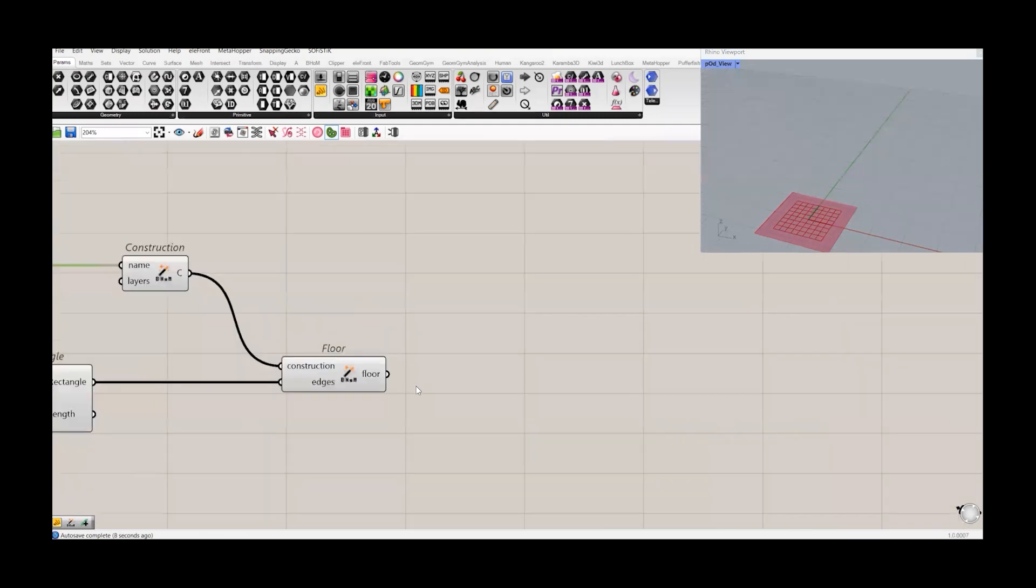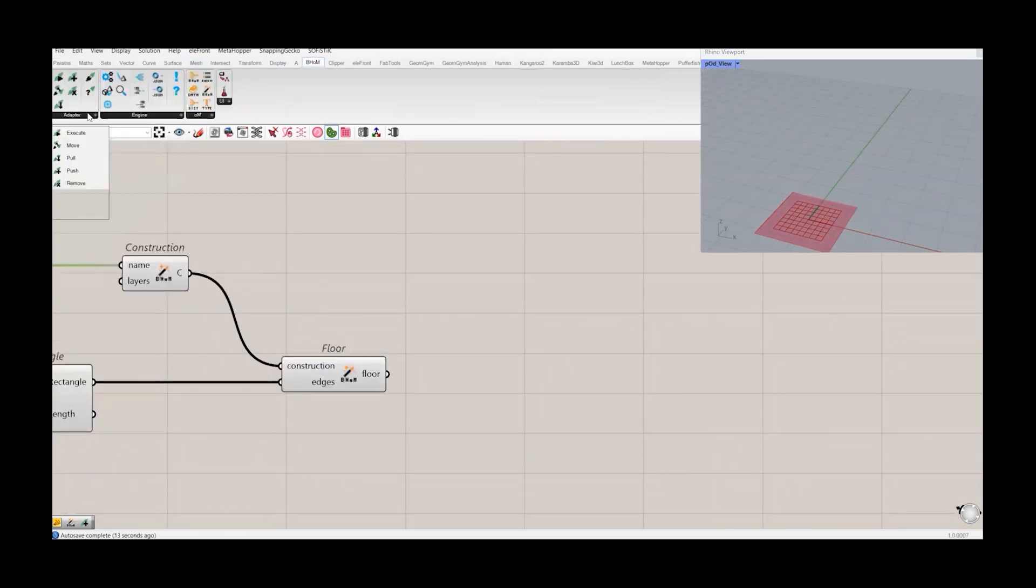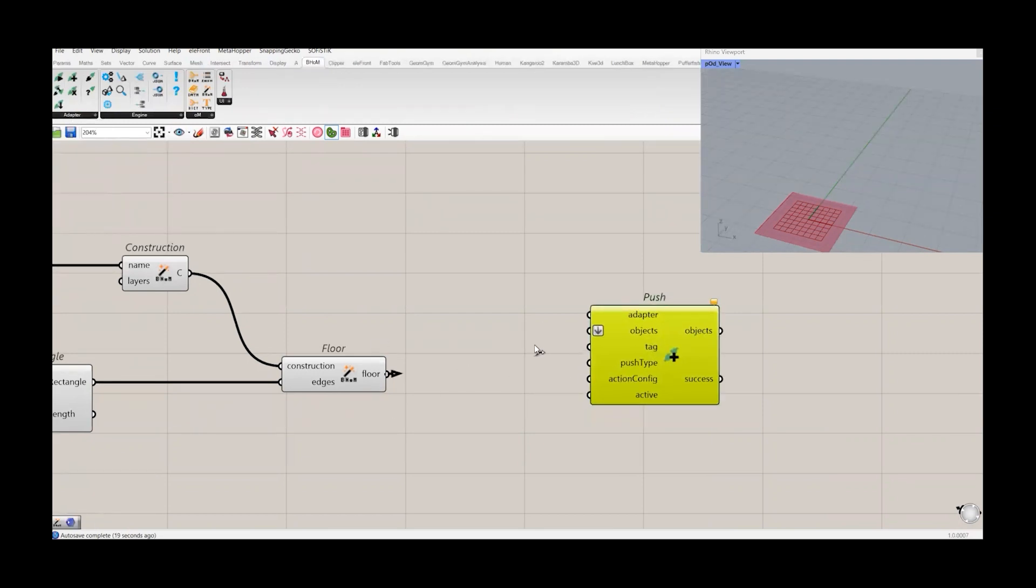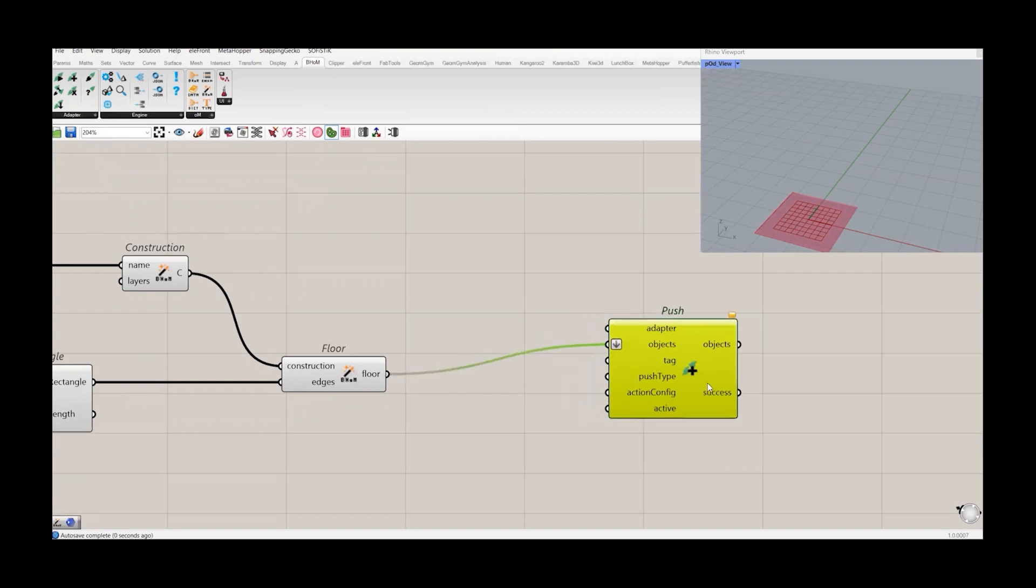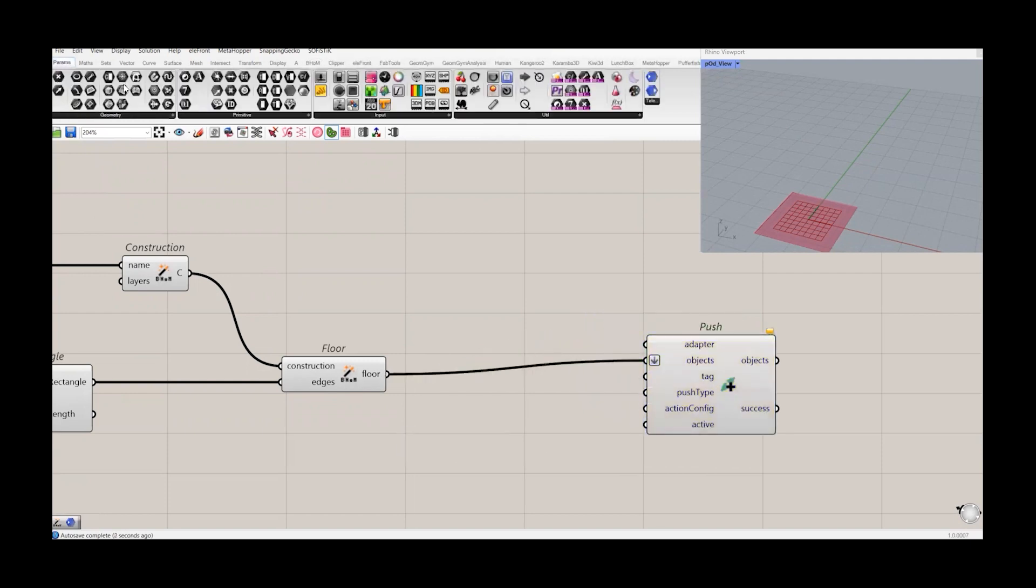In order to push this one to Revit, we have to create a push component, which is right here in the Adopters tab. Push. It needs Adopter objects and Boolean toggle.